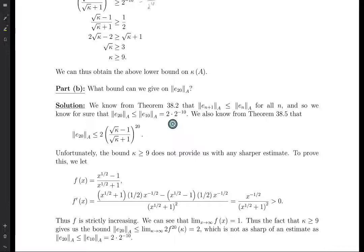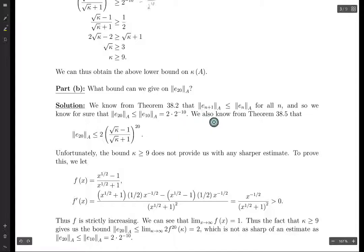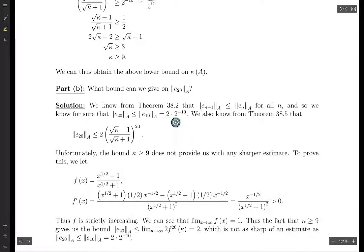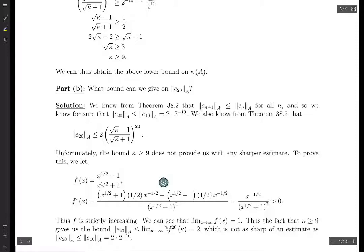We might think: we got this bound on kappa in part A — can that help? Let's see. Theorem 38.5 gives us this bound. Maybe we can use our bound on kappa to plug into the formula and end up with an upper bound less than 2 times 2 to the minus 10. Let's suppose f(x) is the function inside the bound — we can take its derivative using the quotient rule from calculus, and we get that f'(x) is greater than 0.